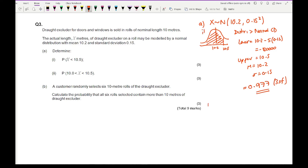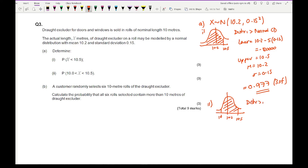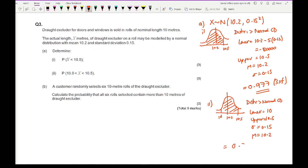For part A(ii), we want P(10 < X < 10.5). Drawing a diagram: 10 is to the left of the mean 10.2, and 10.5 is to the right. Using Normal CD with lower = 10, upper = 10.5, sigma = 0.15, mu = 10.2, we get an answer of 0.8862 to 4 significant figures.